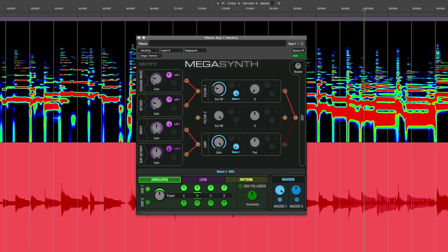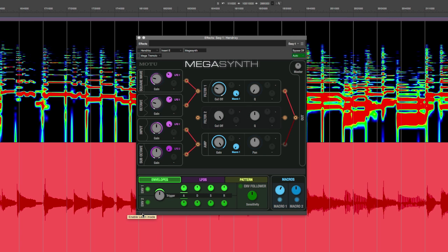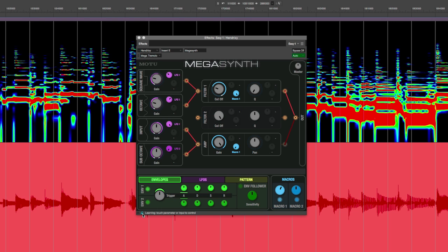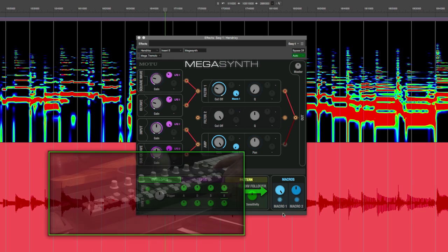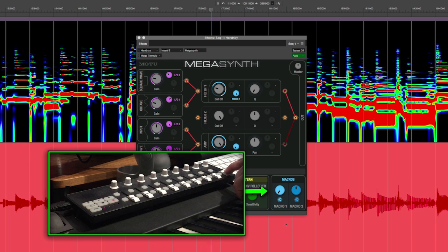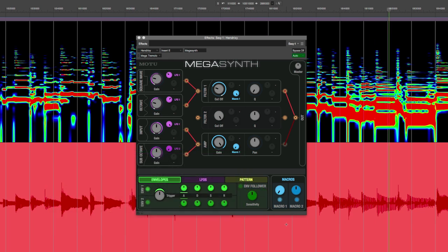Also, don't forget Digital Performer's MIDI Learn function. With MIDI Learn now built into every plugin, it's as easy as clicking the MIDI Learn button, then clicking a knob like the Macro knob, toggling a physical controller, and now that parameter can be remotely controlled and automated easily.